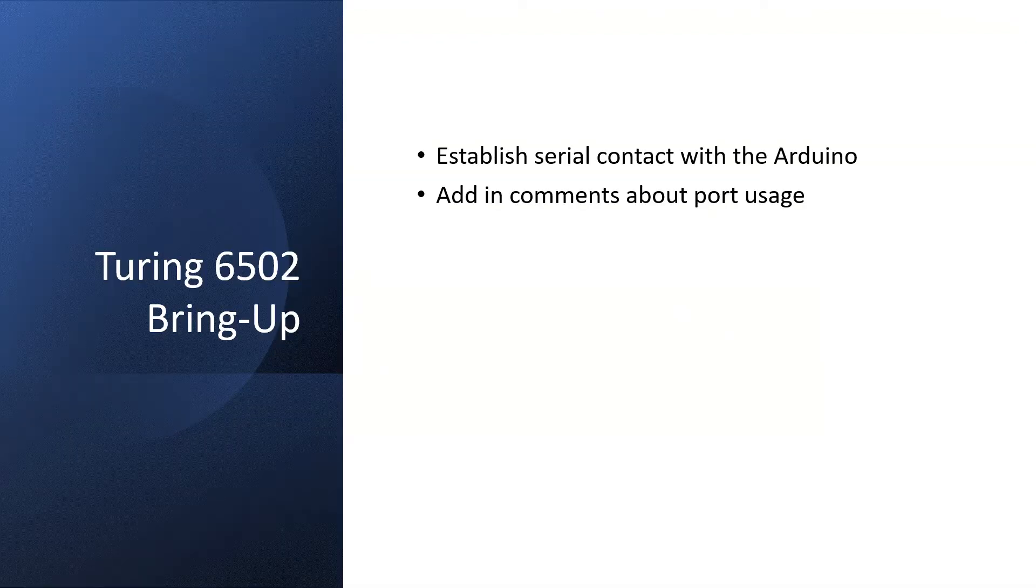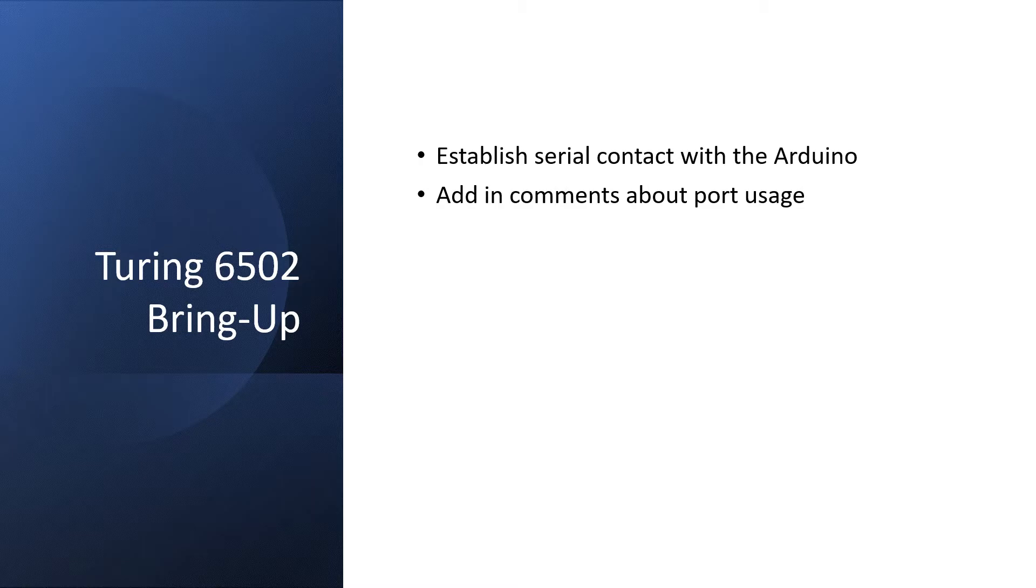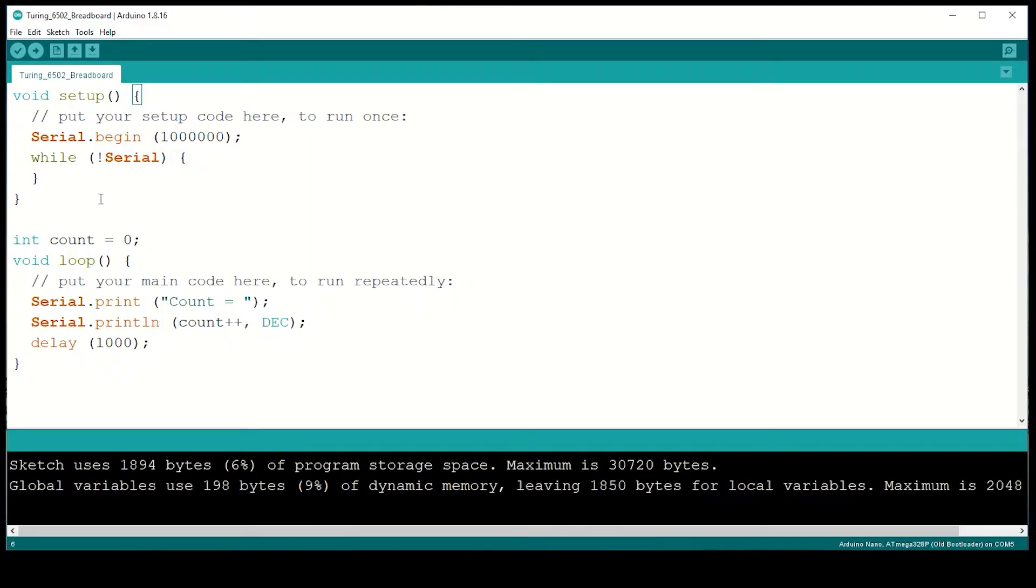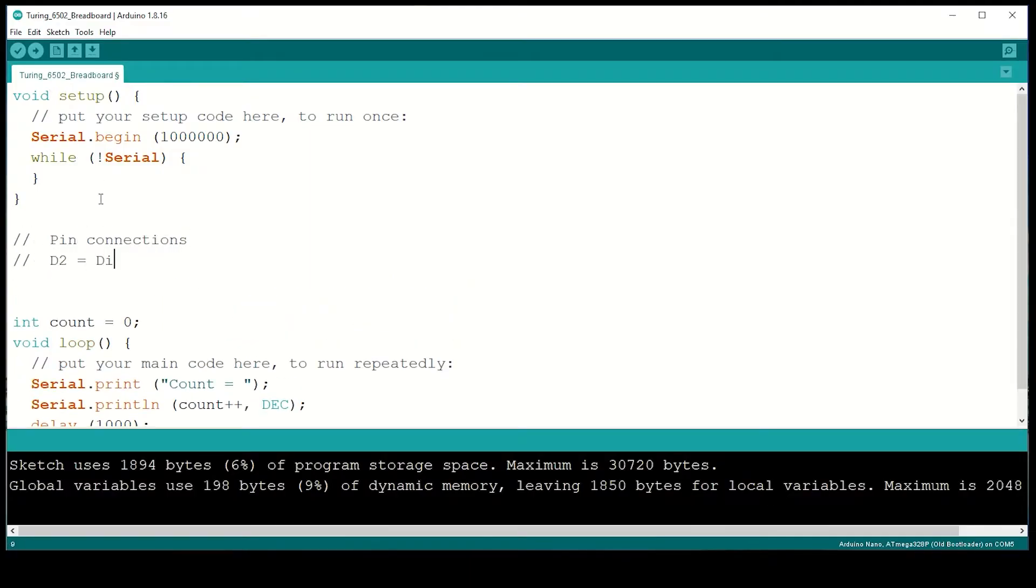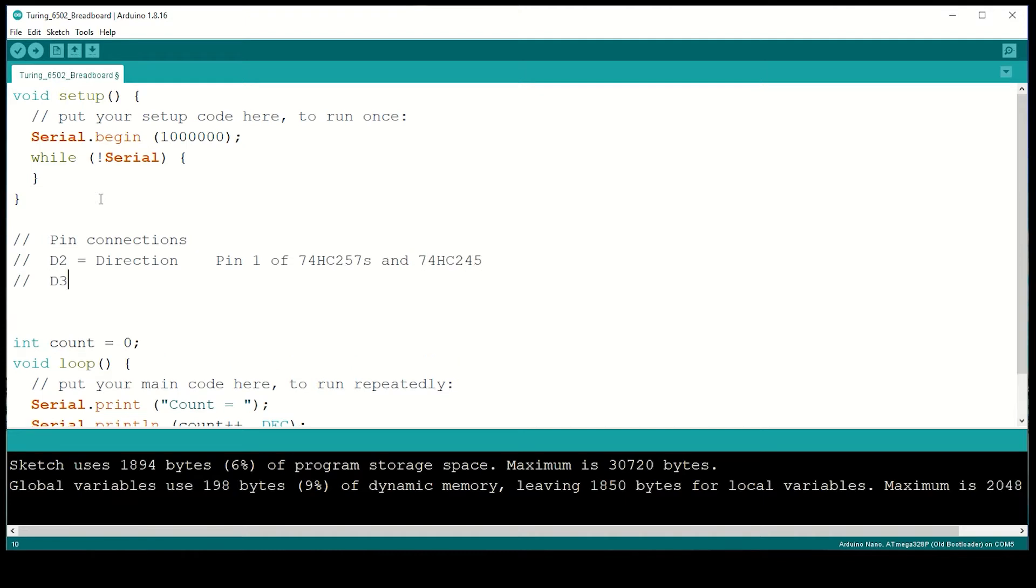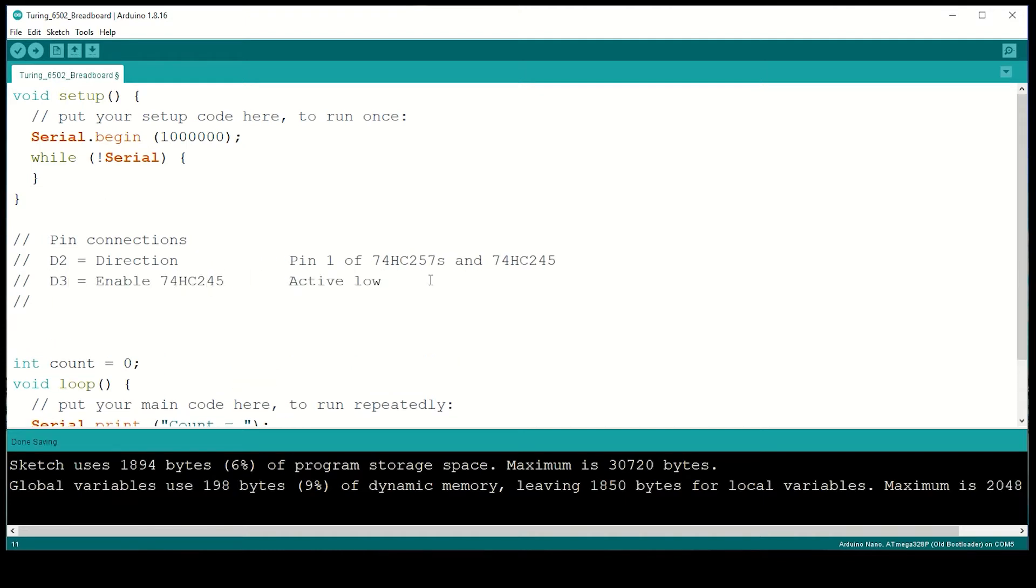I'm going to add in some comments about the port connections. This really just helps with writing the actual code. I'm going to use D2, D3 and D4 to control the interface chips. OK, let's stop it there and look at the architecture again.